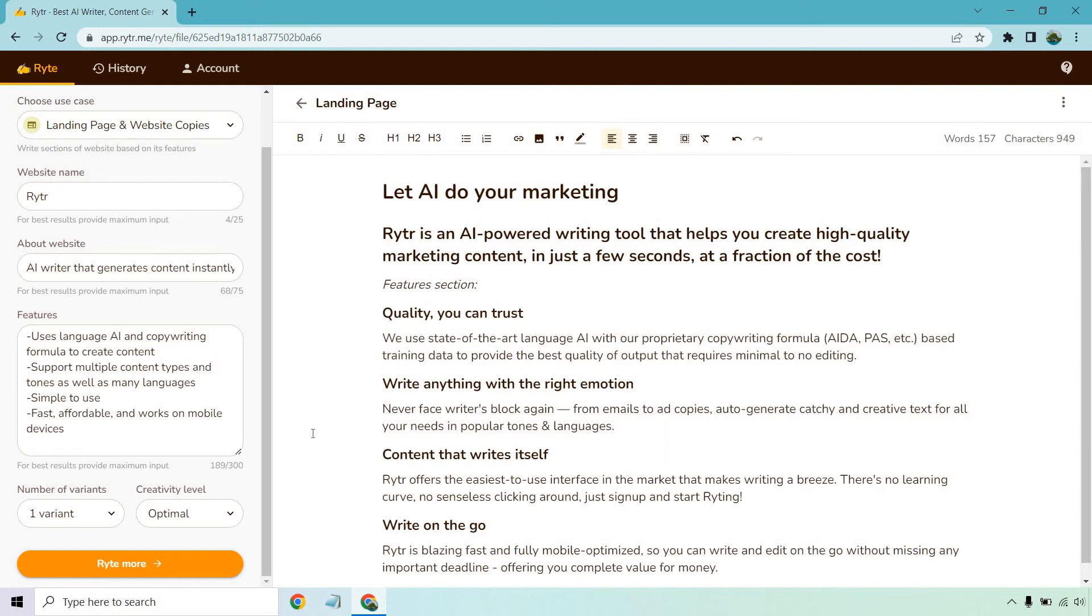I like that because you don't see this type of template too often, or at least I haven't, in terms of if you want like landing page copy. It's usually just like write a paragraph about this or that, but this is something you can certainly copy and paste onto your landing page.